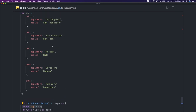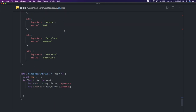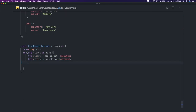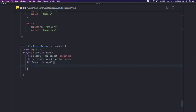We already have the empty map. Now we will do a precondition check: if the departure city is not already available in the map, we assign the map entry for that departure as minus one. Otherwise, if it is already there, we update the map entry for that departure.